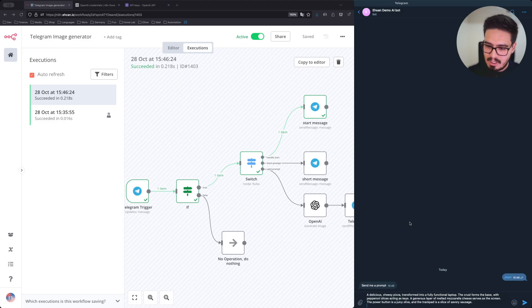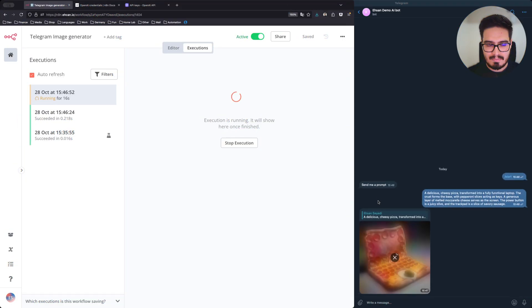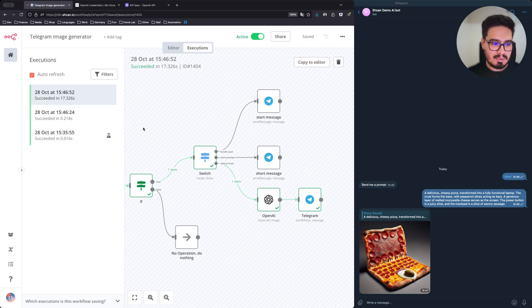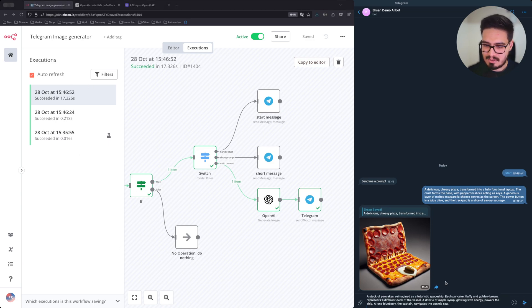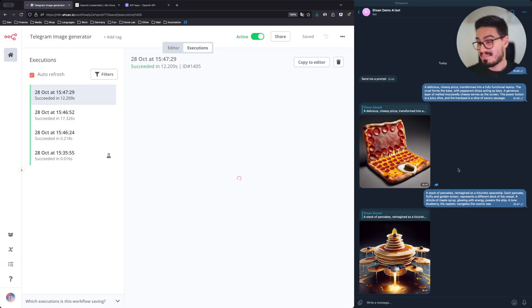My first prompt will be this. Nice. Let's do another one. And it worked.